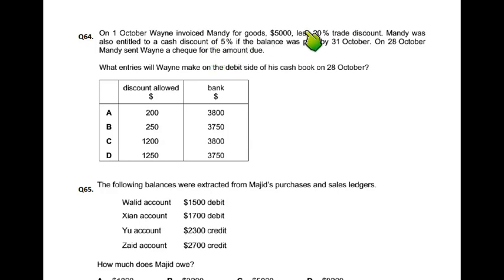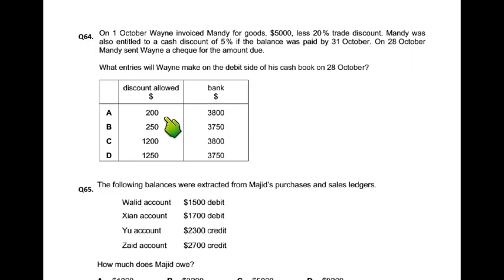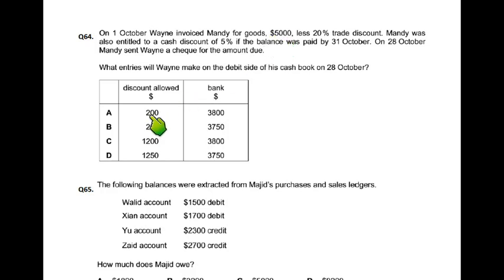Cash discount بھی دینا ہے 5%، اگر اس نے payment دی by 31st October۔ چونکہ اس نے payment 31st October سے پہلے دی، تو she is also entitled to cash discount of 5%۔ یہ 5% اب 5000 پہ نہیں لگے گا بلکہ 4000 پہ لگے گا۔ 4000 پہ 5% آ رہے ہیں 200۔ تو discount allowed column میں آئے گا 200 اور bank میں کتنا آئے گا؟ 3800۔